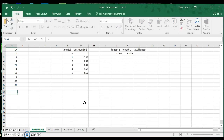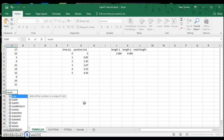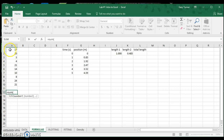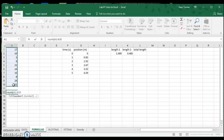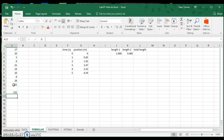Type SUM, which means the sum of whatever follows. Then open parentheses — Excel is now waiting for data. Click on the first cell, drag down through all the numbers you want to sum. You can either close the parentheses explicitly or just hit Enter and it will automatically close the parentheses for you. You get the sum of 132.